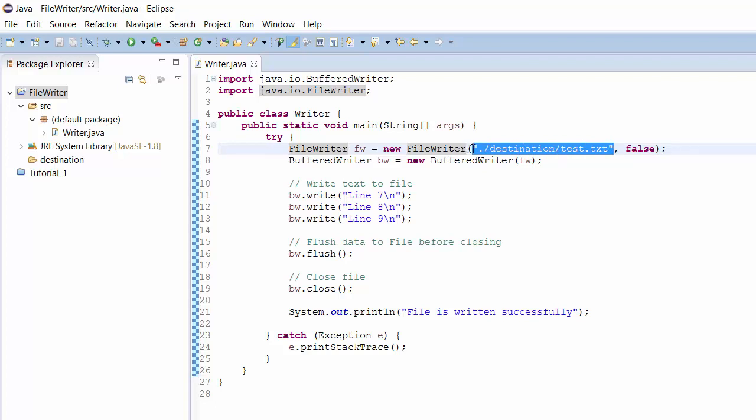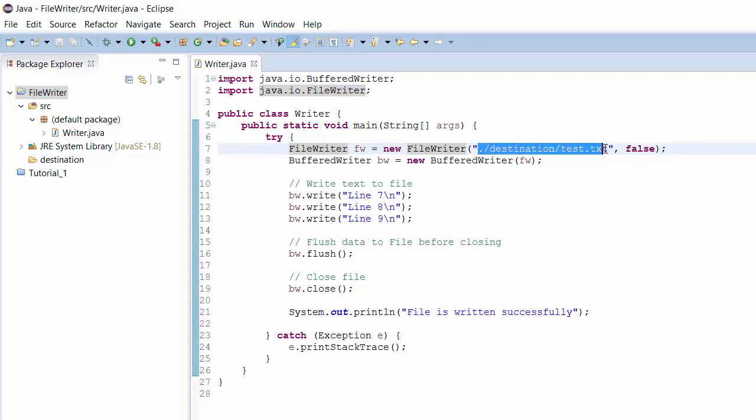In my case, the destination directory is part of the project. That's why I have provided a relative path from the source directory and I have provided the file name.